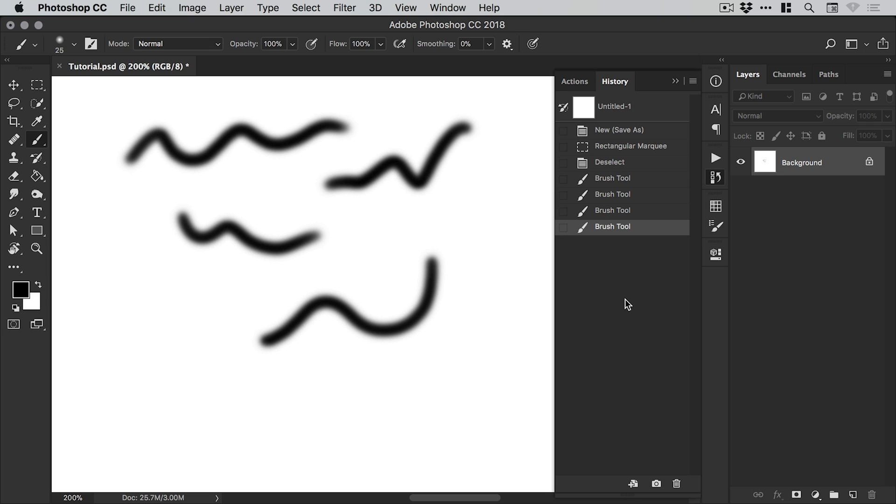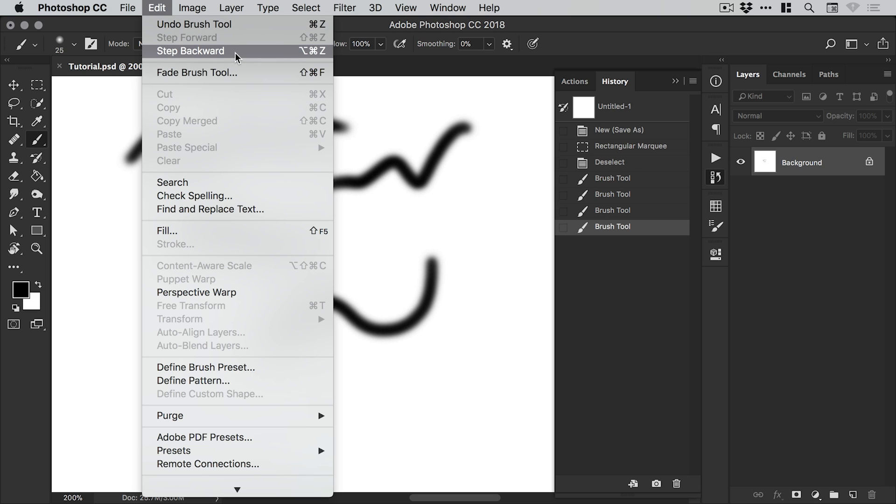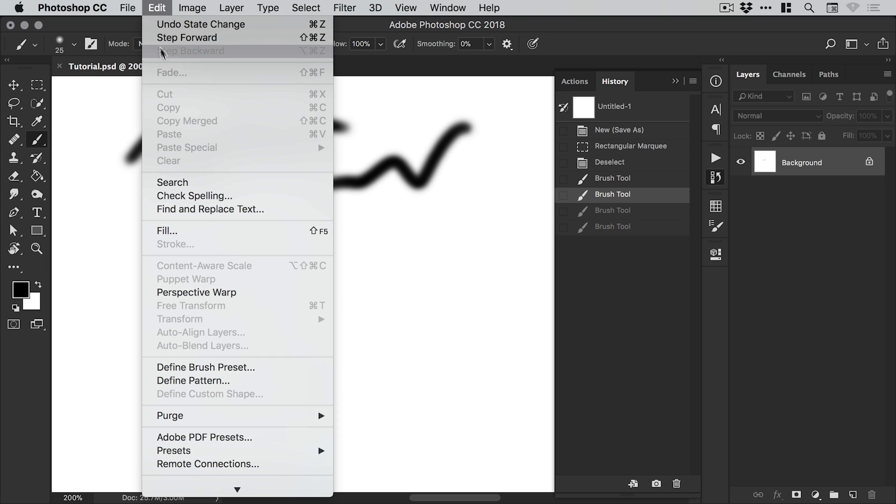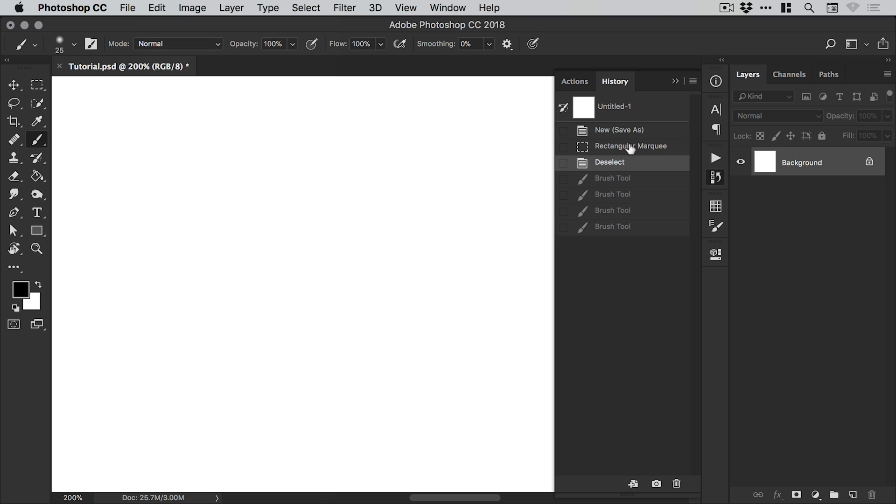If I go to Edit and Undo, I can undo that last action. I can also use Step Backward with the shortcut key here if I want to continue undoing. I can just keep stepping backward and you can see that it keeps undoing.